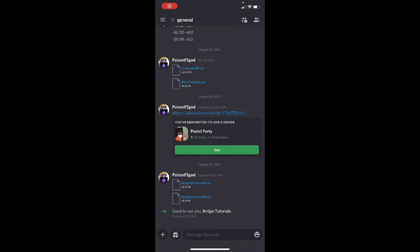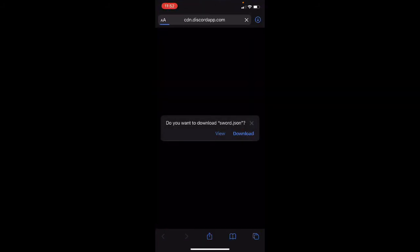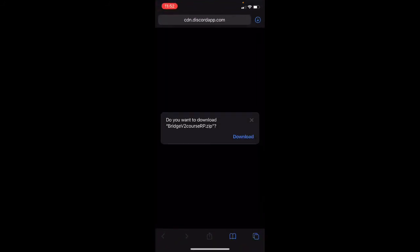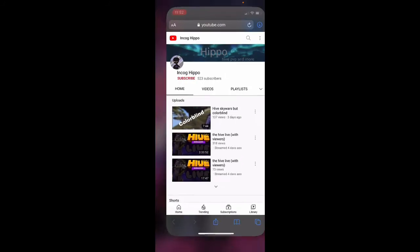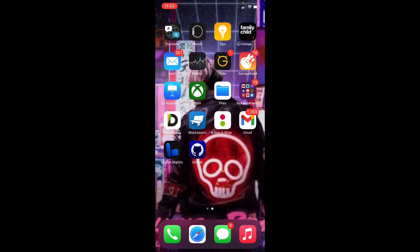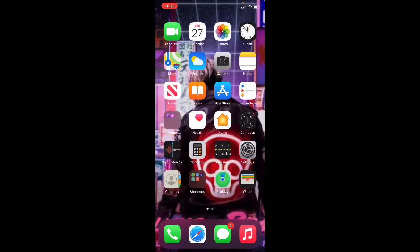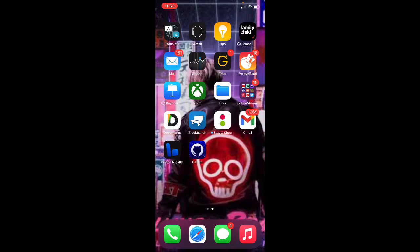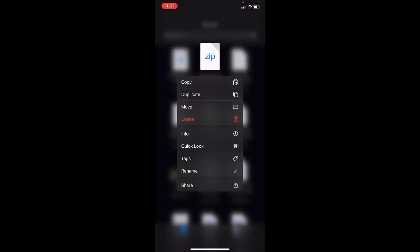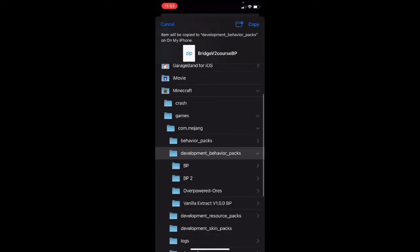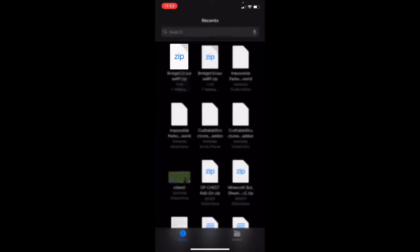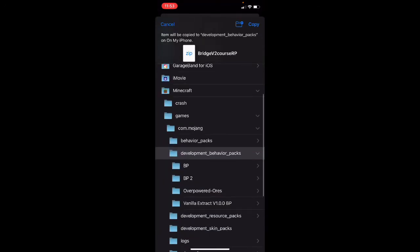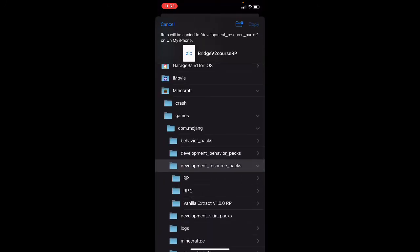Okay now that we're done there, we want to come here. We want to download this stuff, download. And then we're going to go to files, we want to go to recents. We're going to go to the BP, we're going to move it to developmental behavior packs. And then we're going to take the RP, we're going to move that to developmental resource packs.